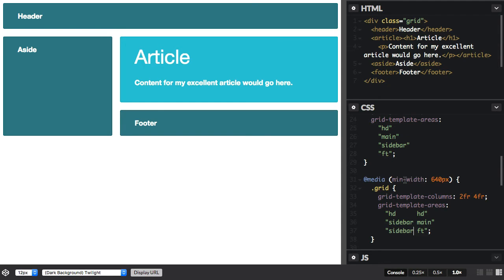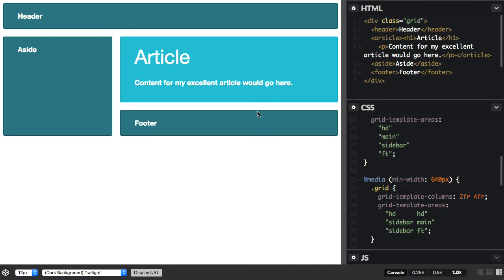Each named area creates four named lines, and essentially they're the name of the area with dash start and dash end after it. So we have them for rows, and we have them for columns around each area.